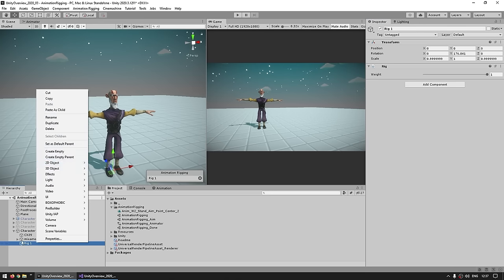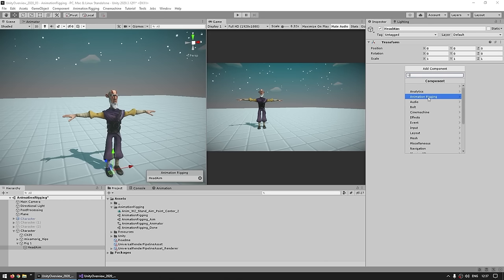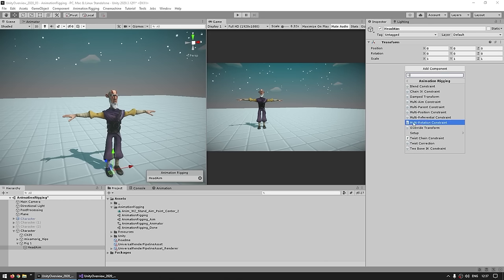Inside the rig, let's make a new game object and call it the Head Aim, then go up to Add Component. Let's go inside Animation Rigging — for this case we want the head to aim and look towards the target, so let's pick the Multi-Aim Constraint. Now we have all of these fields to set up our constraint.